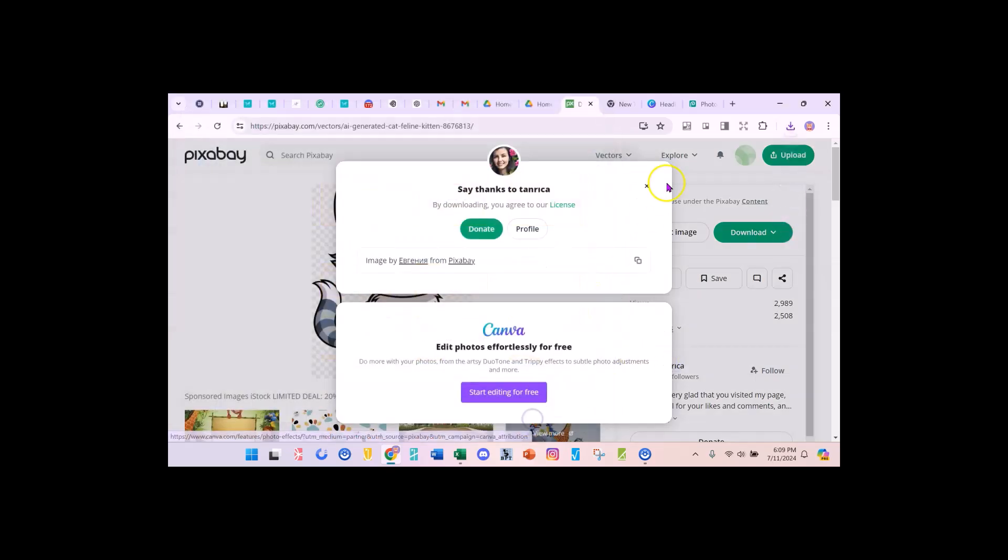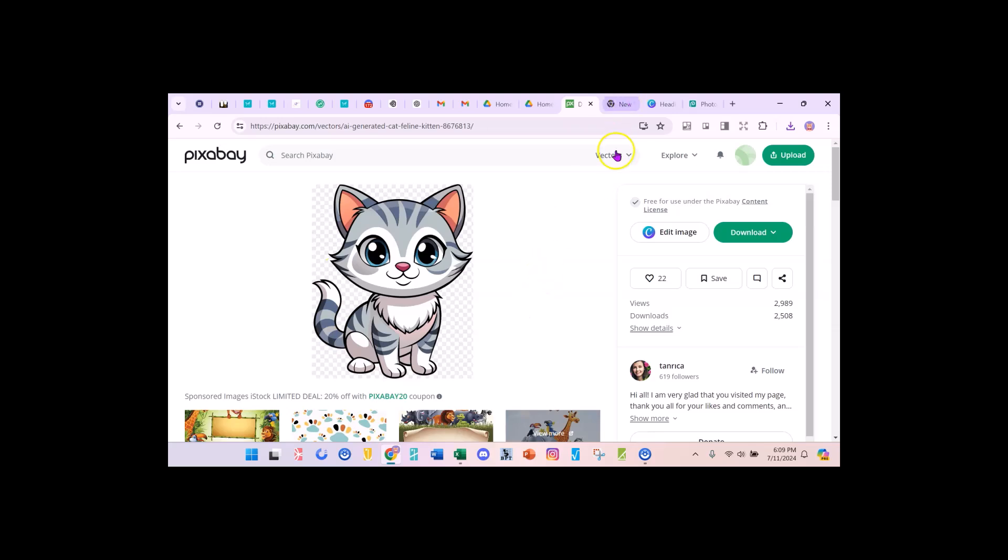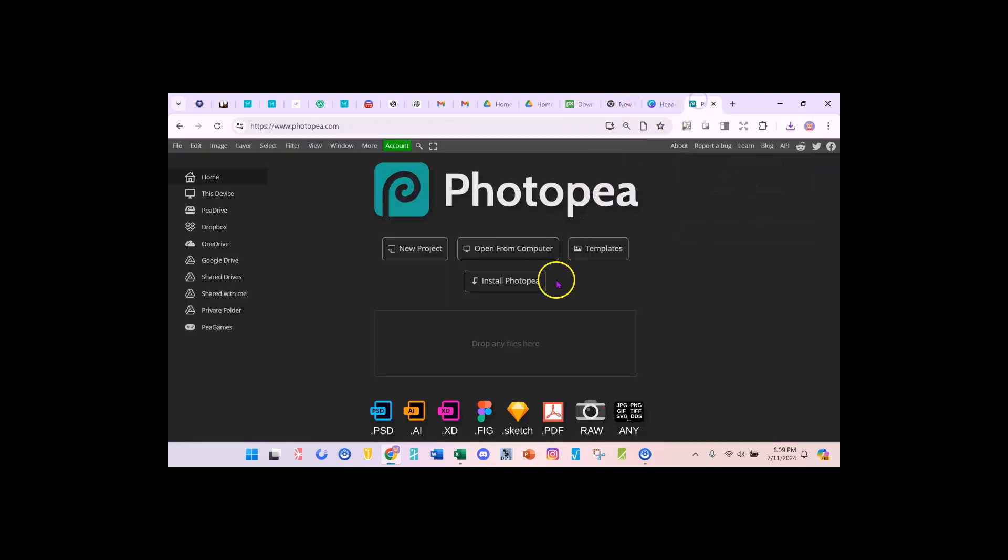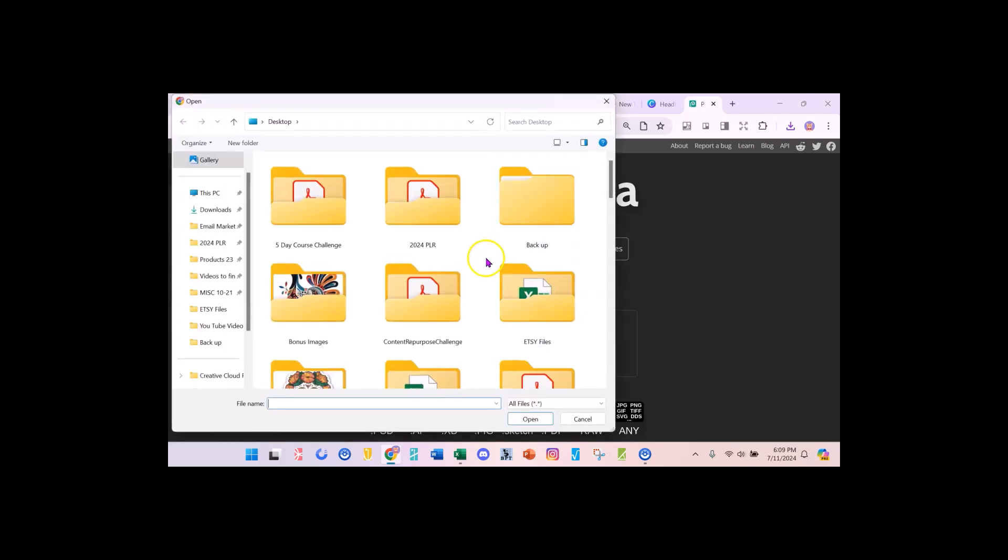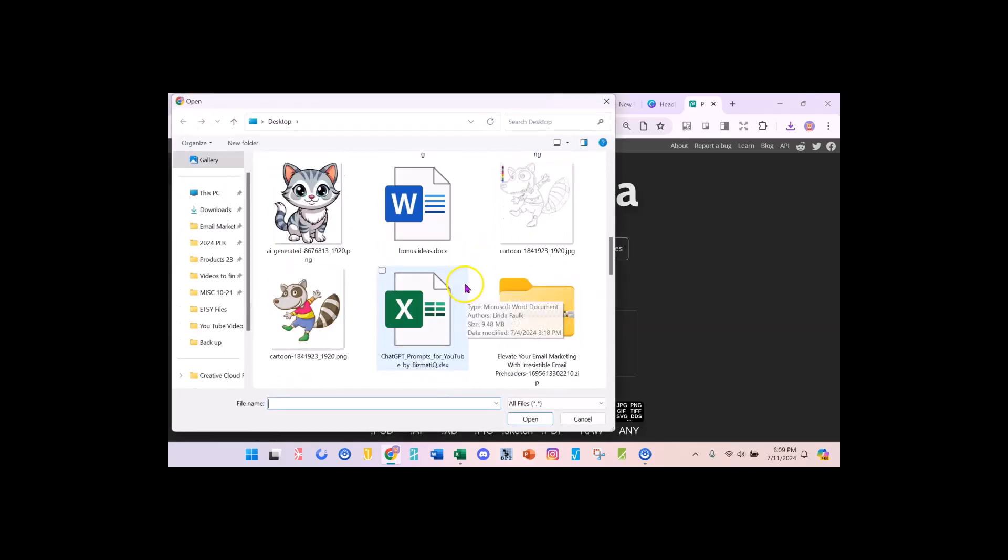Now that I've saved it and I like this one because it has a black outline all the way around. That's going to help as well. I'm going to go over to PhotoPea. I'm just going to say open from computer and I'm looking for my little cat.